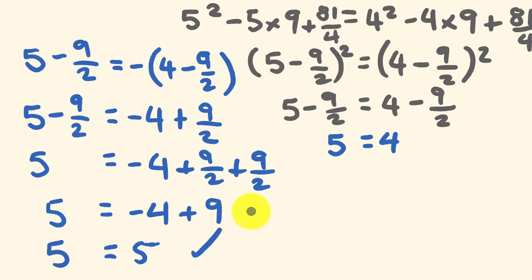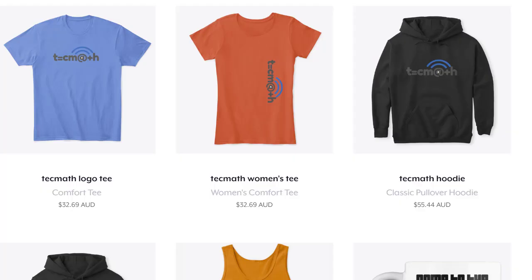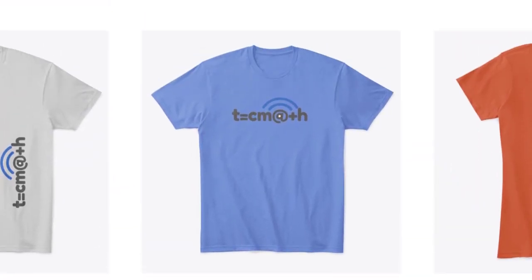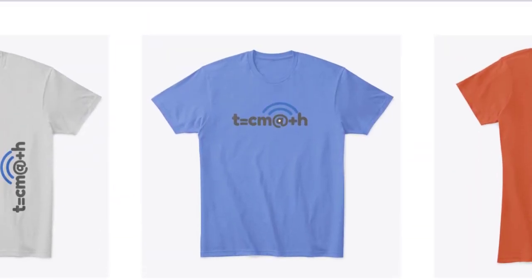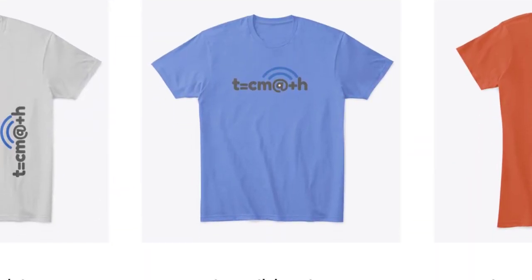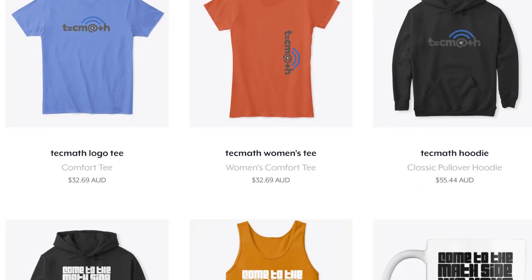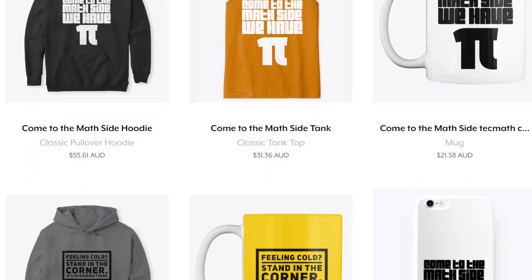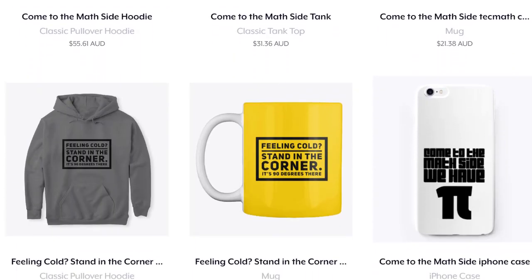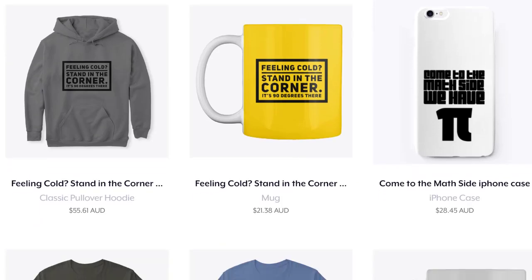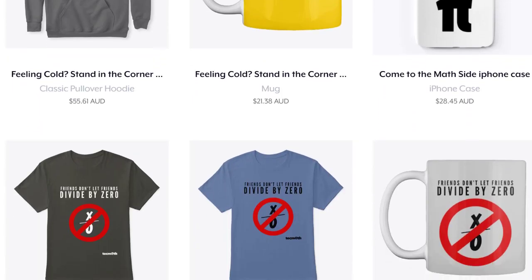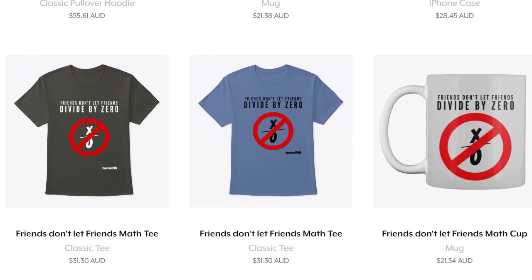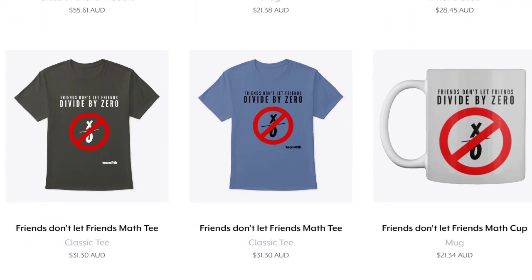Finally, the Tech Math Channel has merchandising — click on the link below the video to go to the Teespring store. We've got cups, shirts, and hoodies. I can guarantee if you wear these, you'll be at least the 12th coolest person on the street, so click the link to get to the Tech Math merch store.